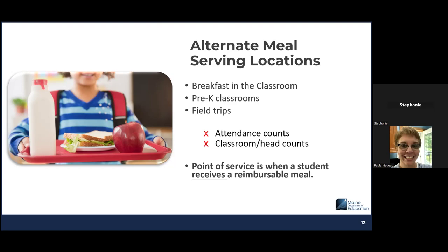Let's talk more about alternate meal serving locations — anywhere outside the cafeteria where meals are served and counted. The most important thing to remember is 'counted.' If kids come to the cafeteria and get counted, then go back to their classroom, they're still being counted in the cafeteria. We commonly see this with breakfast in the classroom, pre-K classrooms, and field trips. Attendance counts and head counts are not at the point of service, so make sure staff understand what point of service means.